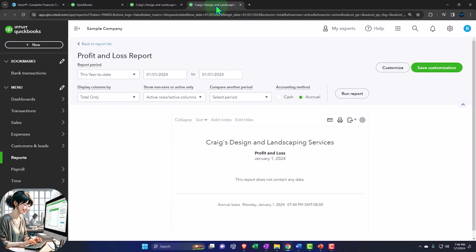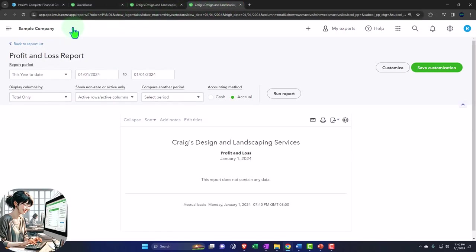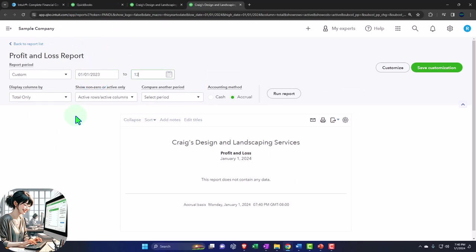Tab into the right. There's our profit and loss. Closing the hamburger. We're going to range change it from 010123 tab. 123123 tab. Run into refreshing.